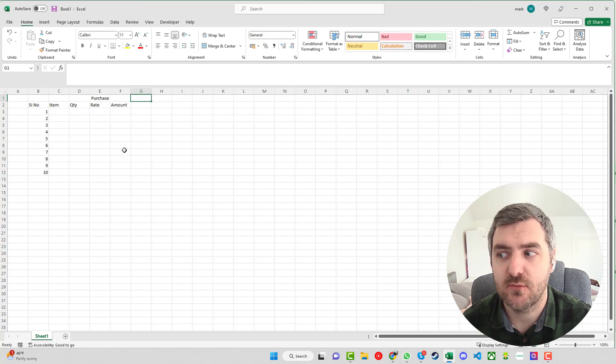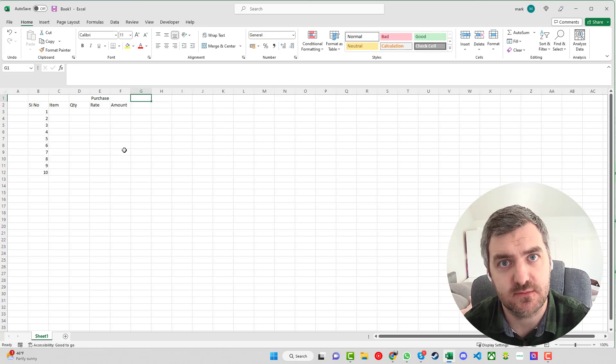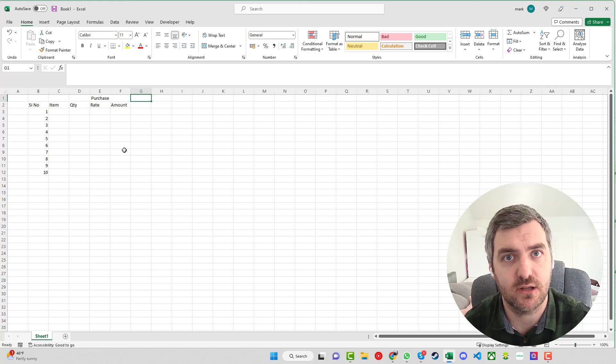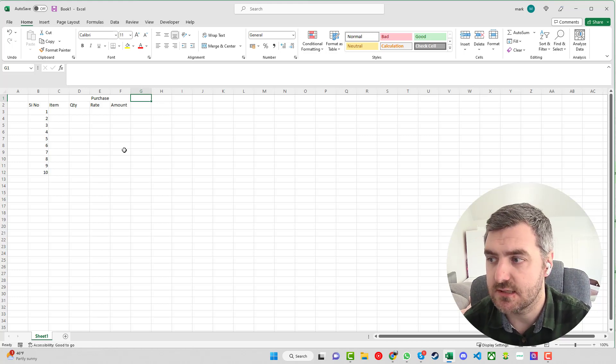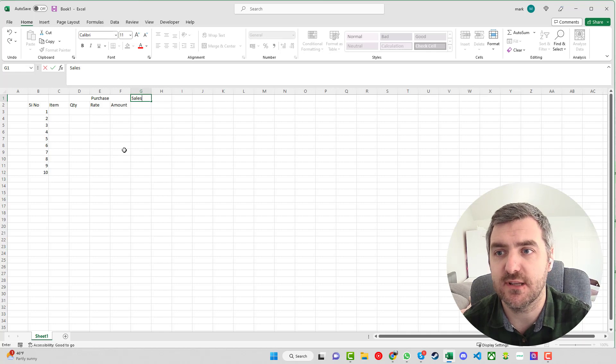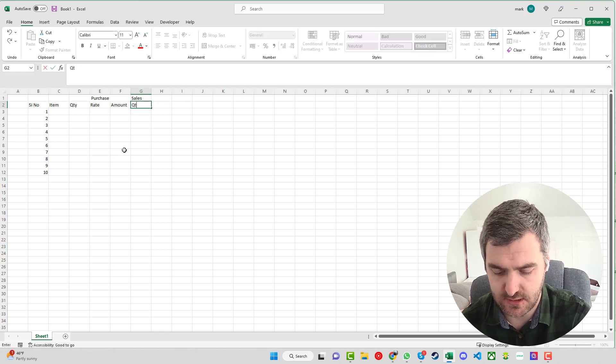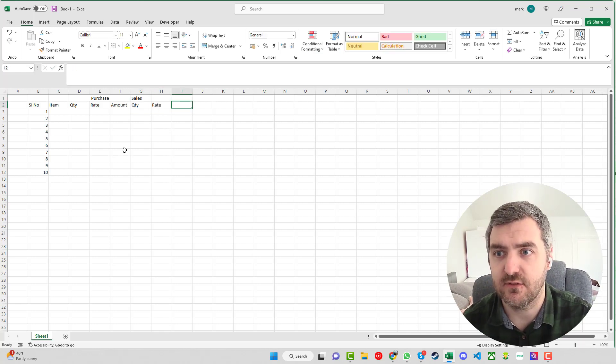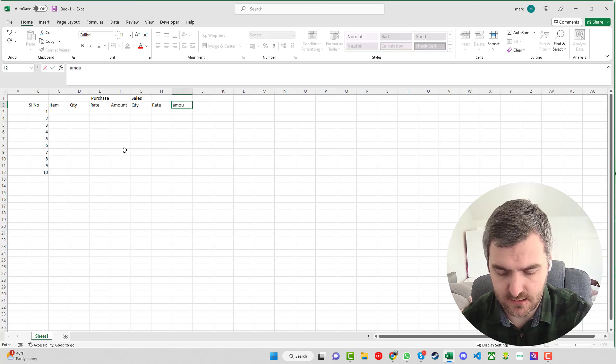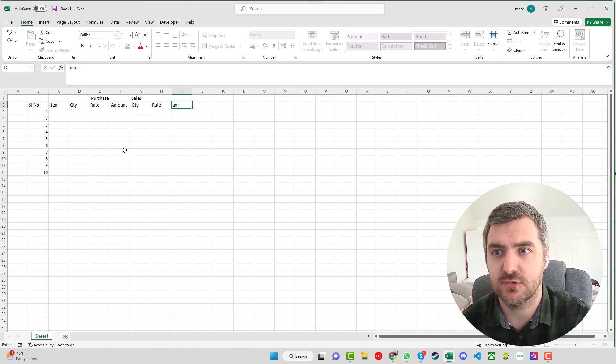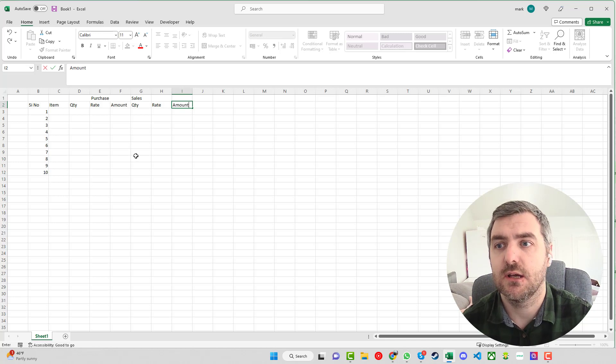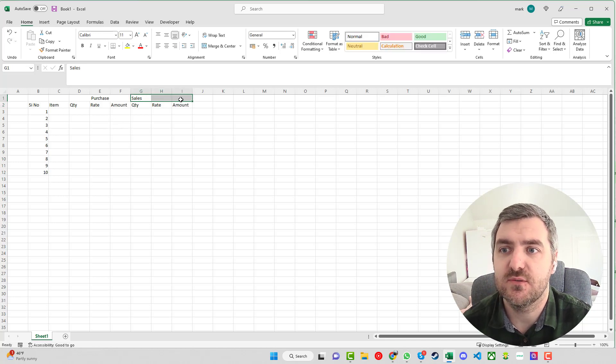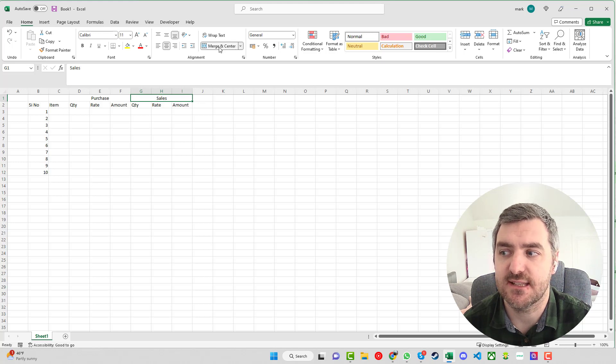The next thing that we want to know is how many have we sold of them, so how many have we got rid of, how many have we got left, and obviously what have we got left in stock cost wise. So we're going to put this under sales. Again for the quantity and then for the amount. We can select them three for sales and we can merge and center.